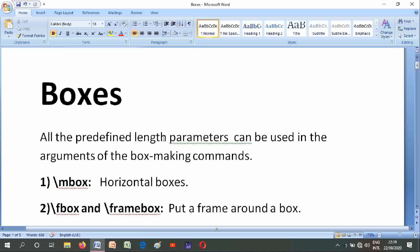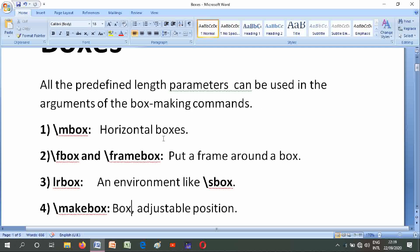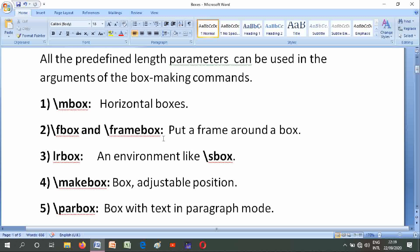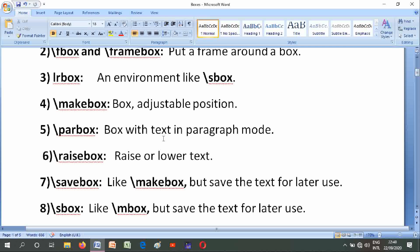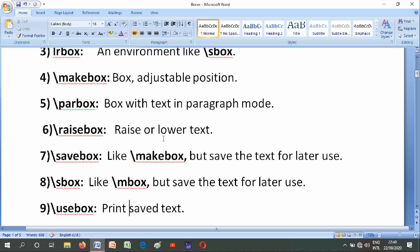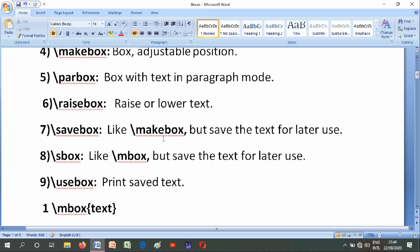All the predefined length parameters can be used in the arguments of the box-making commands. Number one is \mbox — horizontal boxes. Number two is \fbox and \framebox — put a frame around a box. Number three is lrbox environment. Number four is \makebox — a box with adjustable position. Number five is \parbox — box with text in paragraph mode. Number six is \raisebox — raise or lower text. Number seven is \savebox — like \makebox but saves the text for later use. Number eight is \sbox — like \mbox but saves the text for later use. Number nine is \usebox — print saved text.